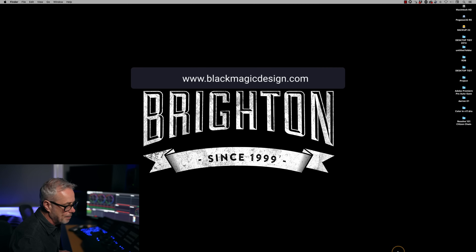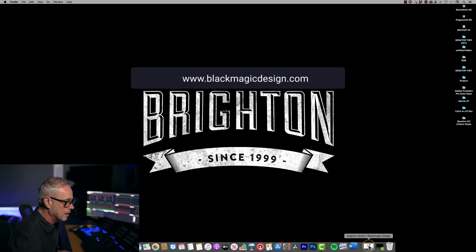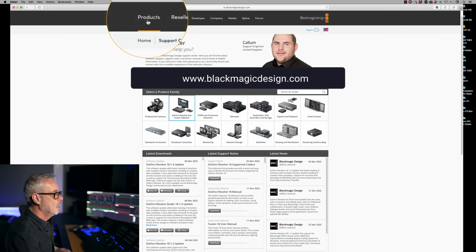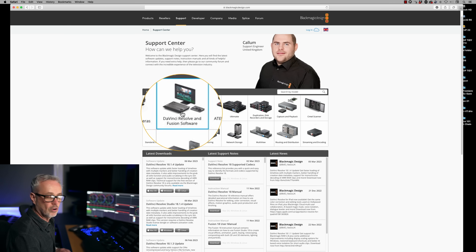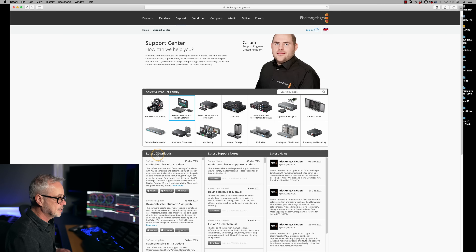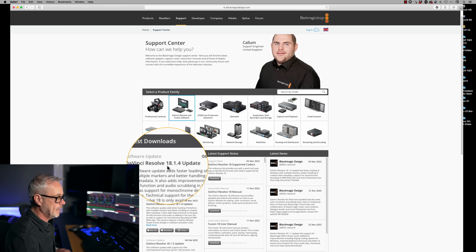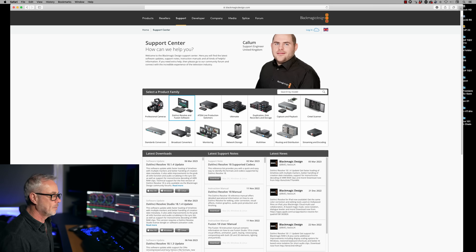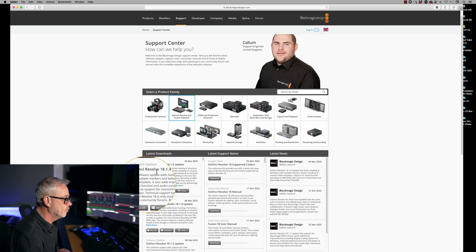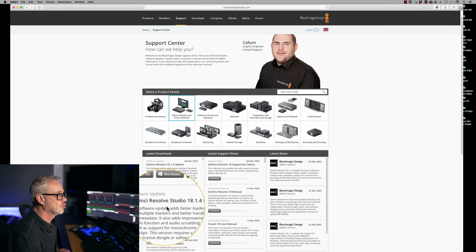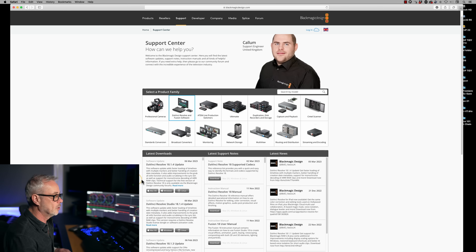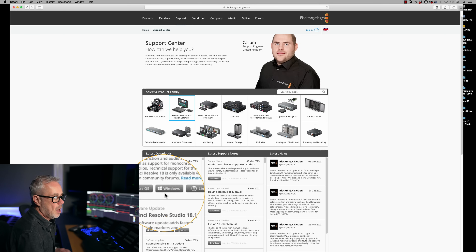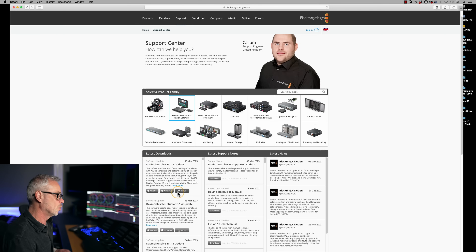First thing you need to know is where to get it from. Go onto the Blackmagic Design website, click on Support, then DaVinci Resolve and Fusion Software. Down there you'll see the latest downloads — DaVinci Resolve, currently version 18.1.4. You'll also notice there are two different versions: DaVinci Resolve and DaVinci Resolve Studio. It works on Mac, Windows, and Linux, so just choose whichever platform you're on.